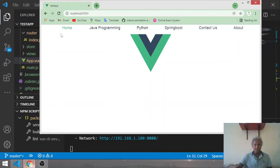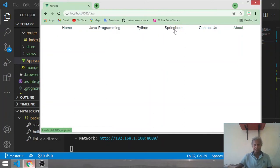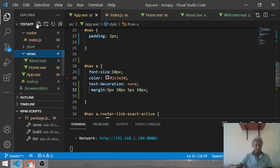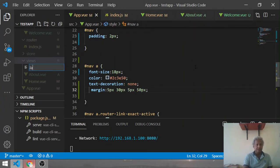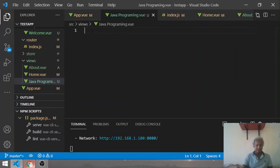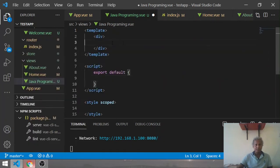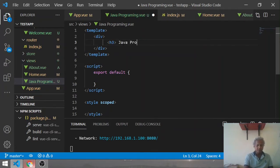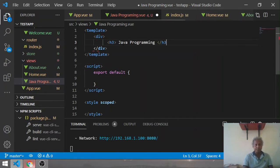If you click, Home is connected to the home route and About is also connected, but no page exists for the other menus yet. So one by one we can add them. First I add Java Programming - I create a page in the views folder called 'java.vue'. I use the snippet 'v base css' and simply add an h3 tag with the text 'Java Programming'.